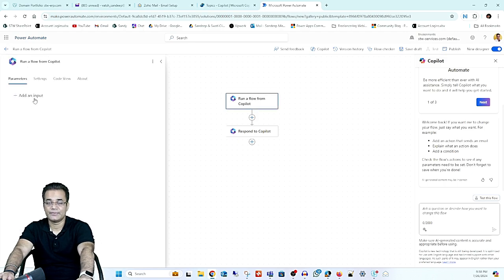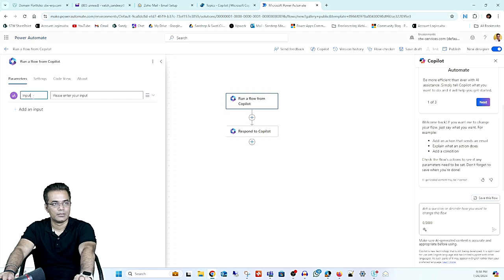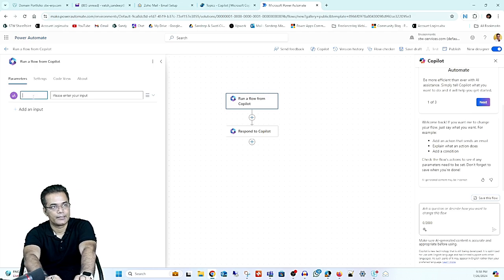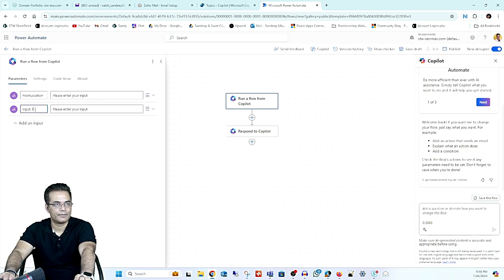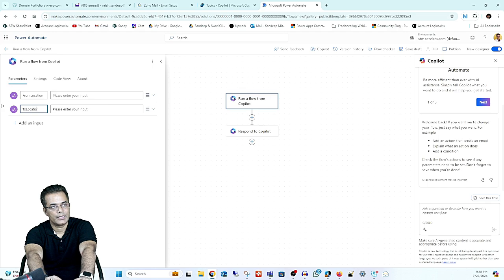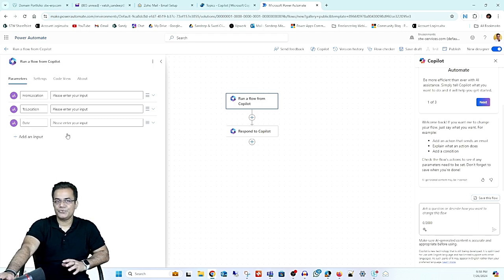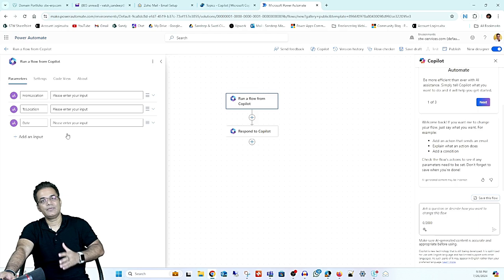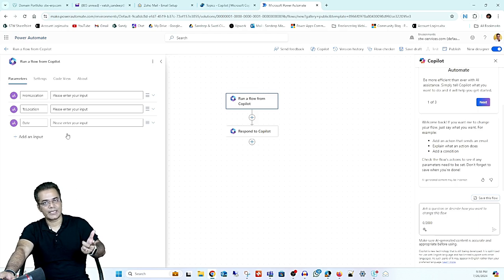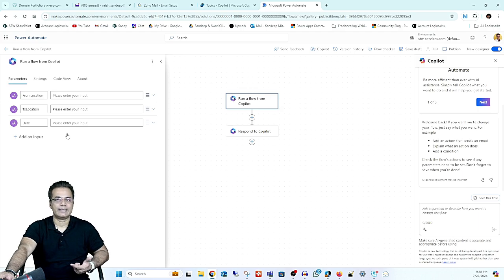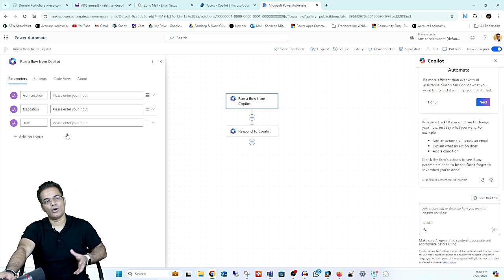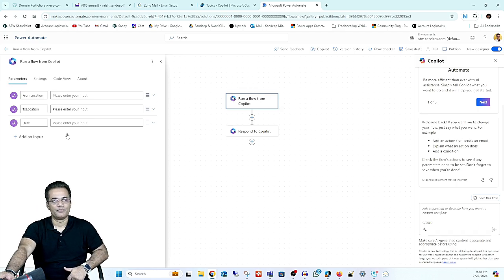I will add three inputs because that is what we will receive from Copilot. I'll add a text input for 'From Location', then 'To Location', and then 'Date'. I want Date as a text type because whatever we receive from Copilot, we will use expressions to convert it to a date-and-time format. It's good to have those expressions and conversions done inside the Power Automate flow.